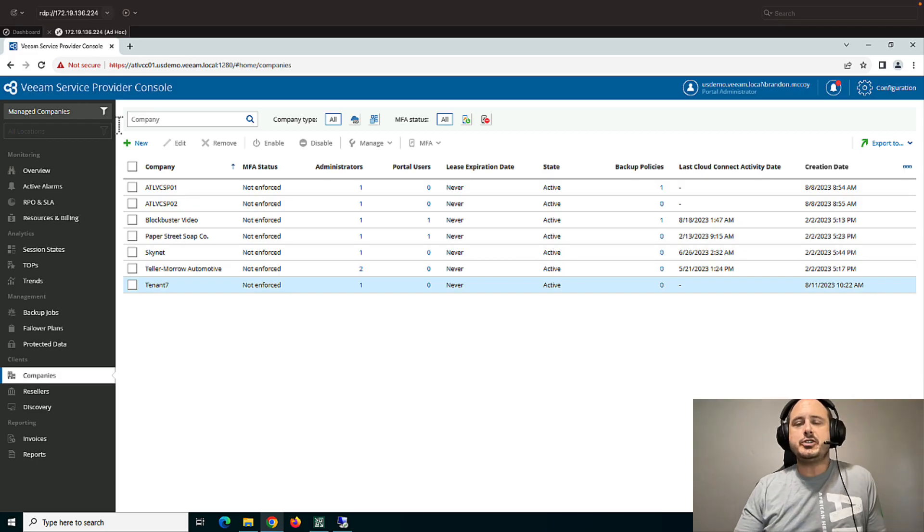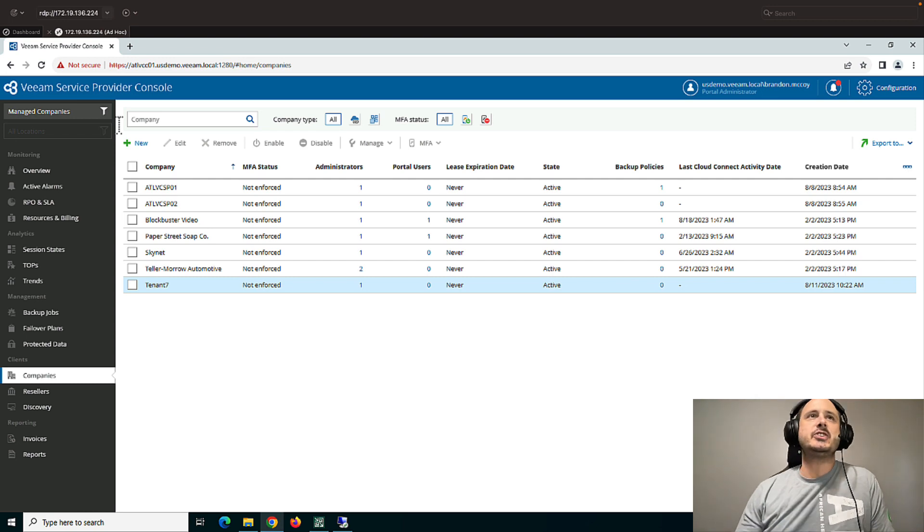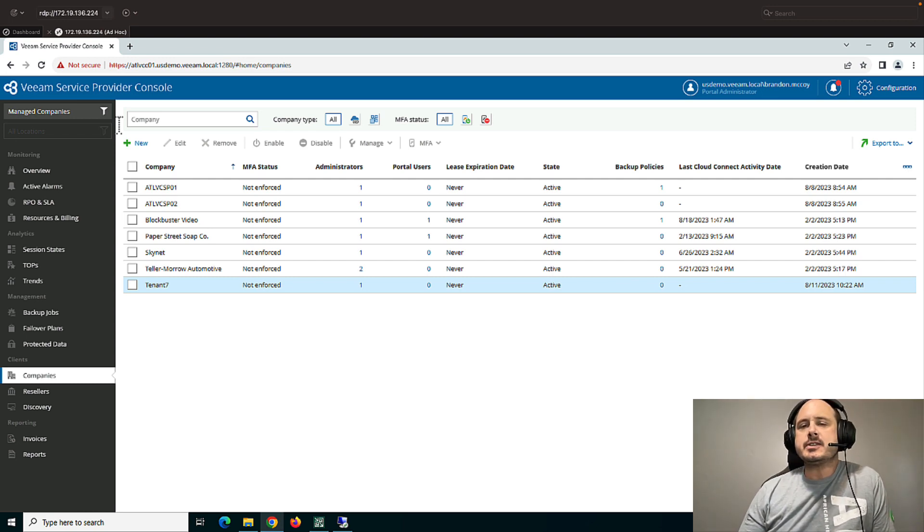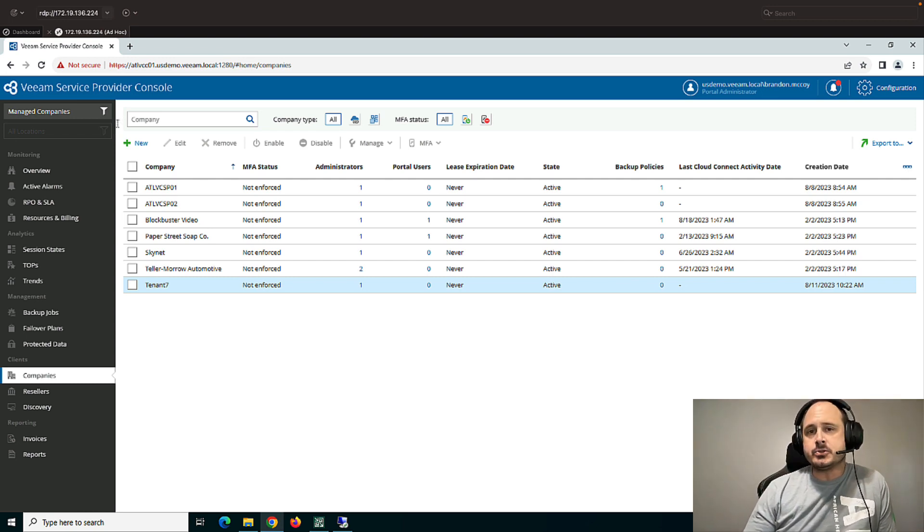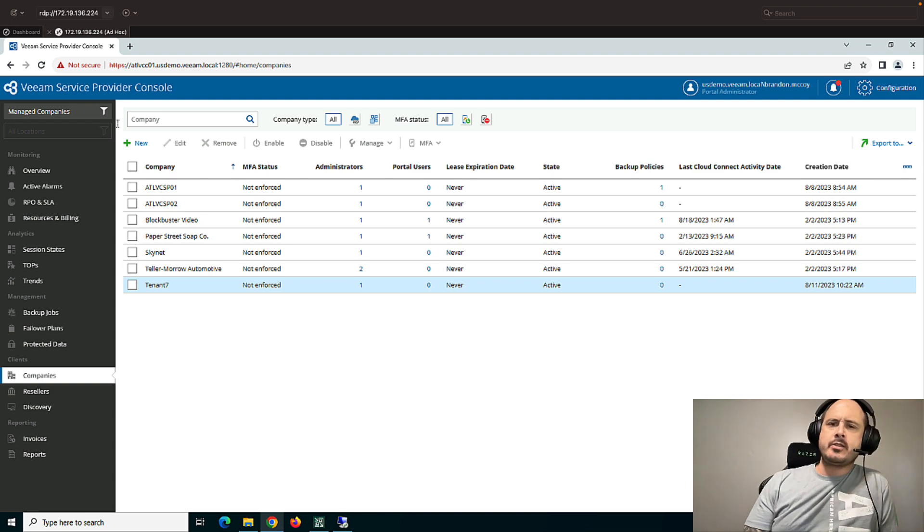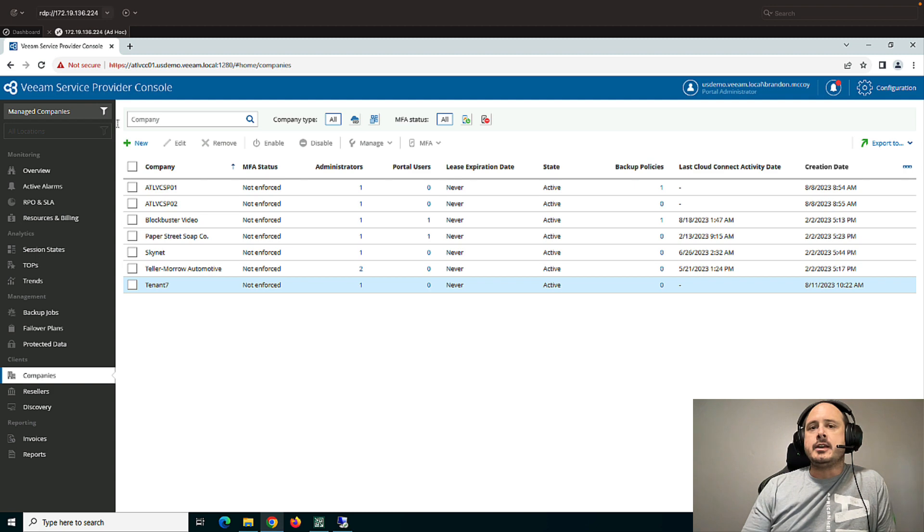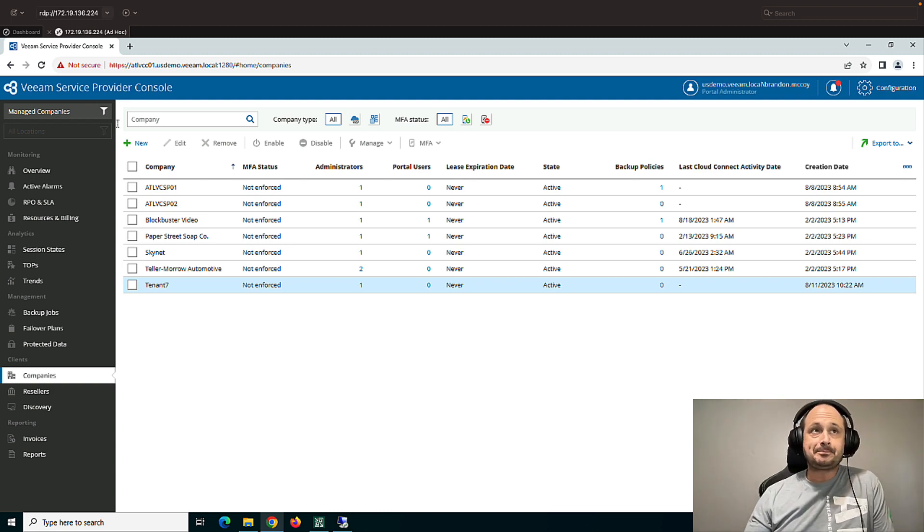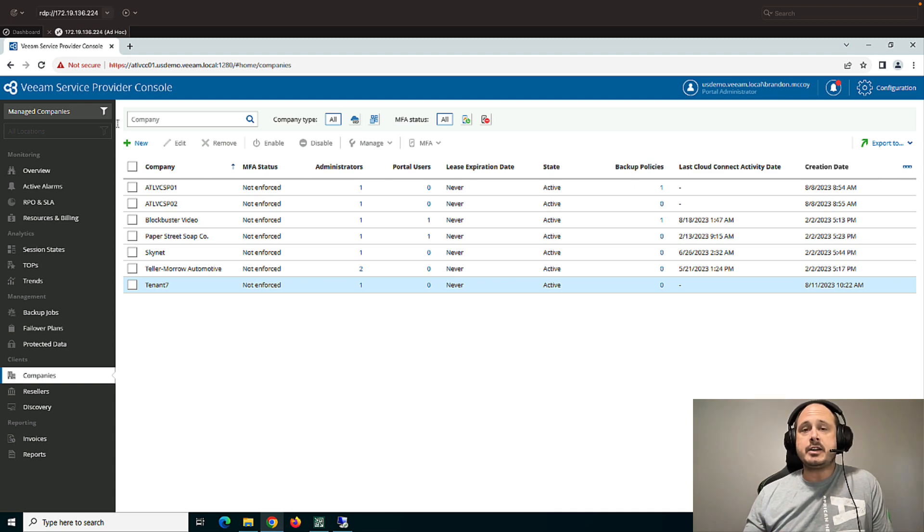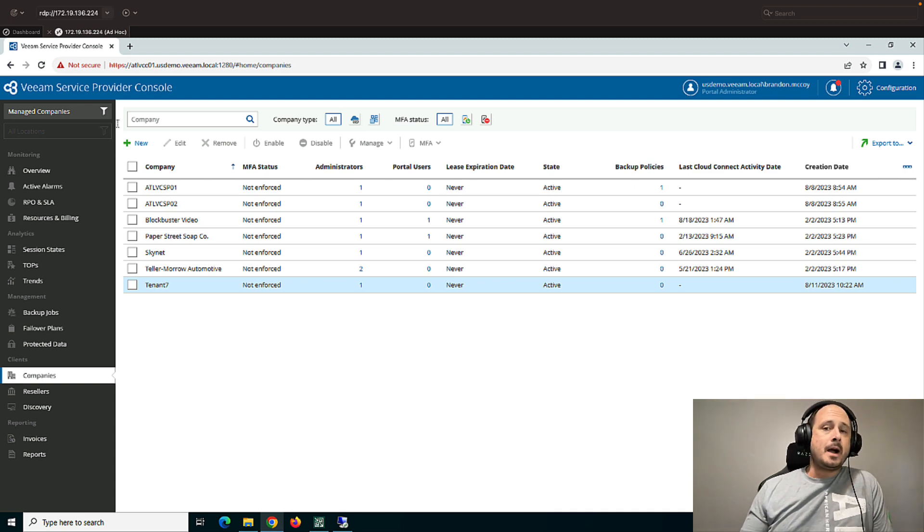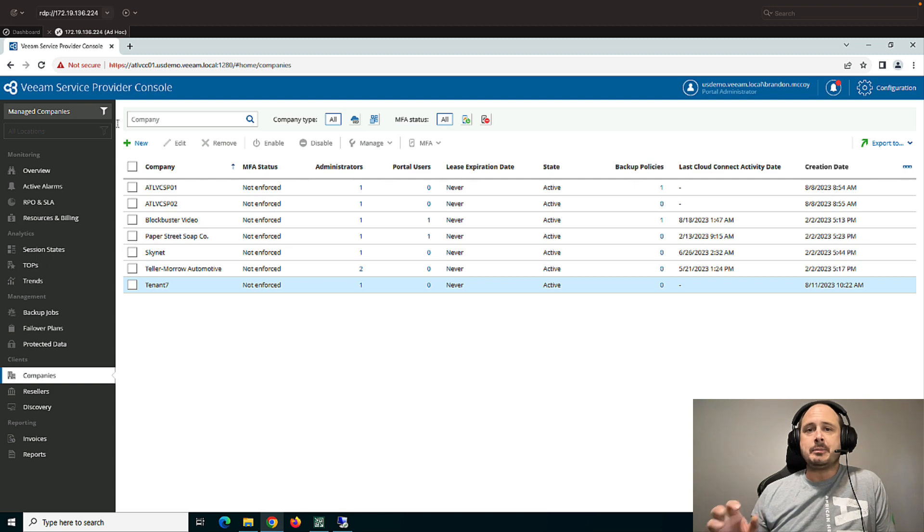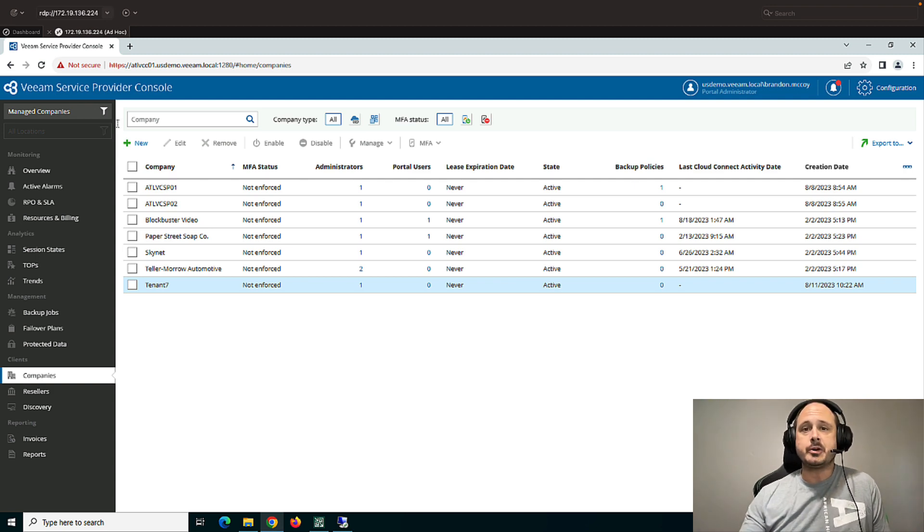So as promised, no more slides. We're right into the Service Provider Console. And again, this is part of the Service Provider Console series. So make sure you've watched the other videos on how to set up the console before diving into the creation of companies and the other videos that we'll be watching. So I've already got my console set up. I've connected my Cloud Connect server. I've given the Veeam server whatever storage and replication resources I need. Now I'm ready to onboard my first customer.